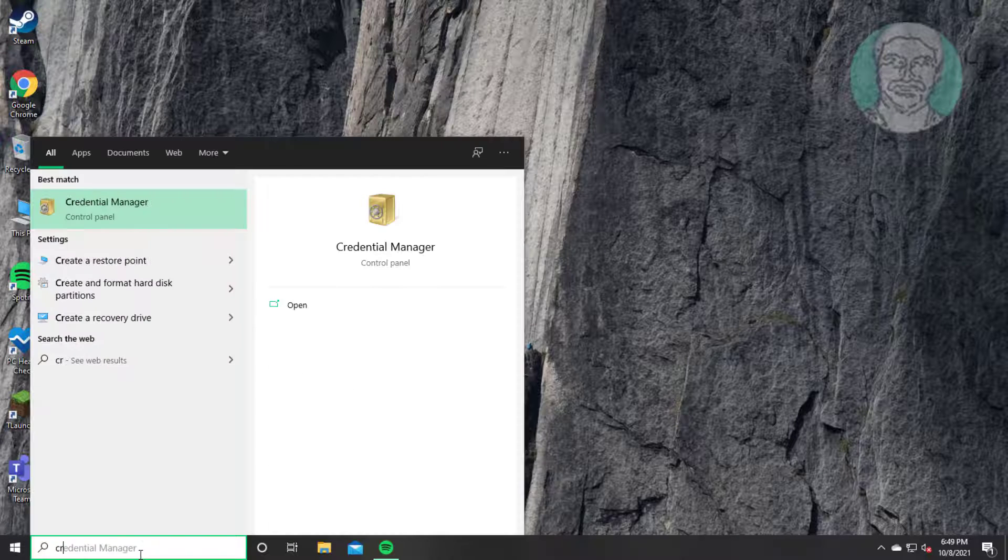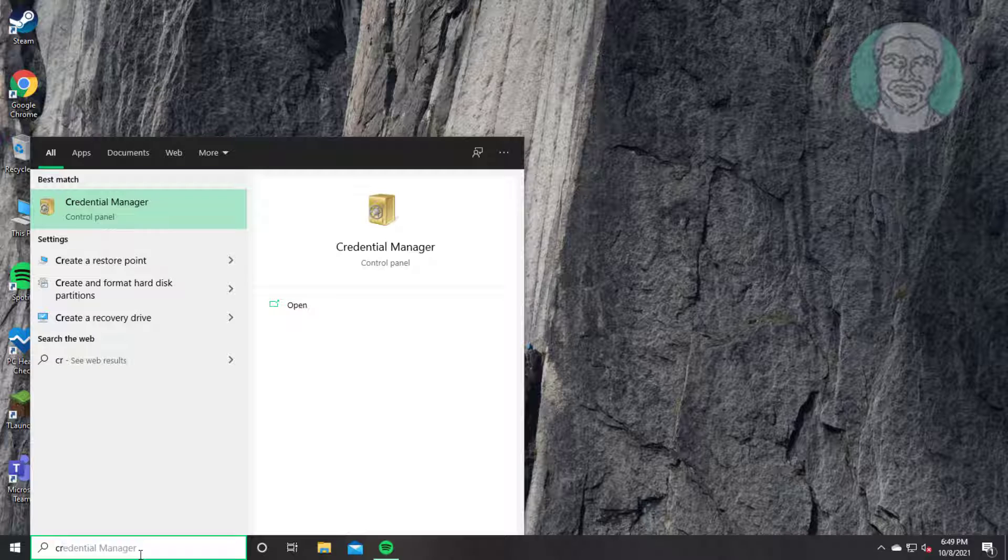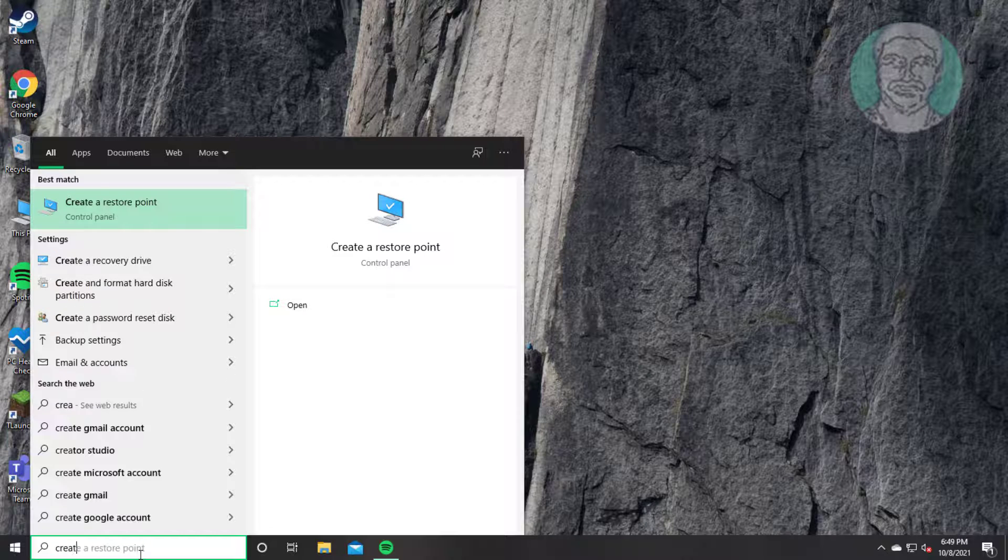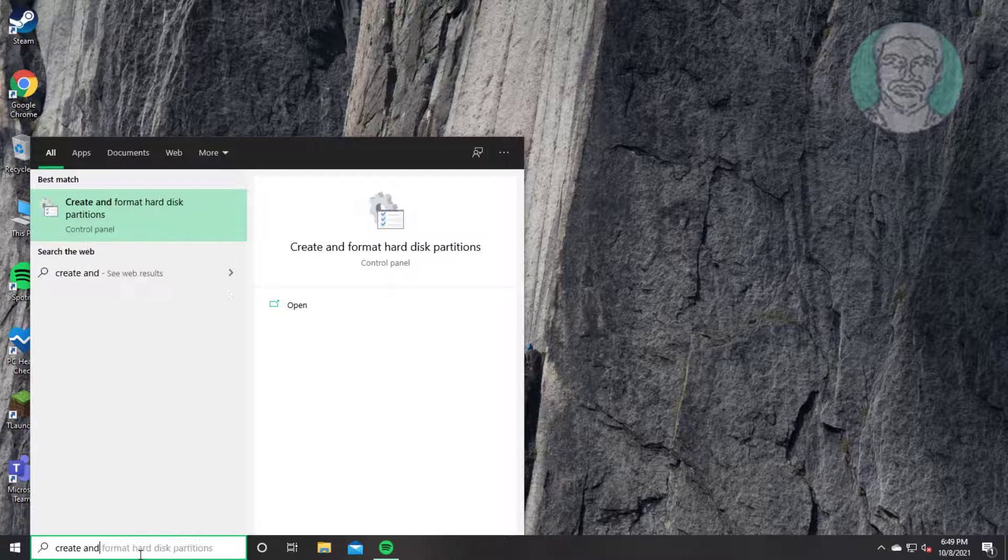Type create and format in Windows search bar, click create and format hard disk partitions.